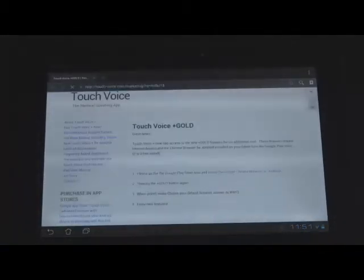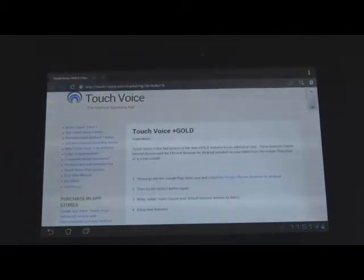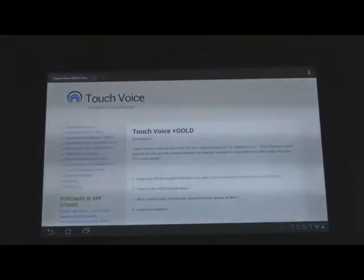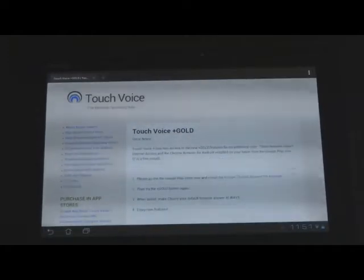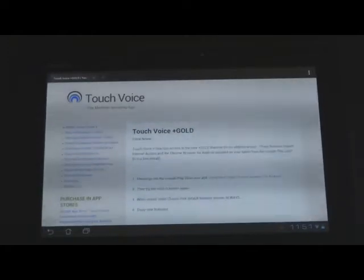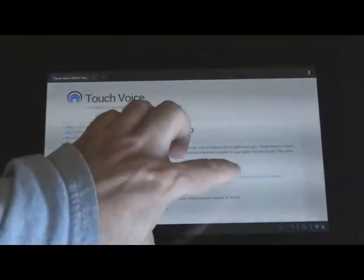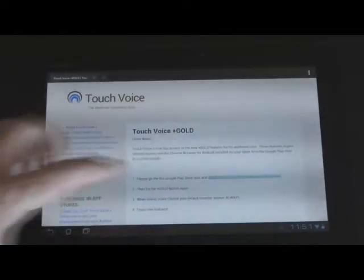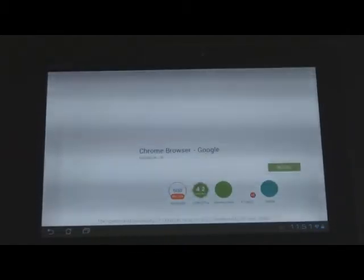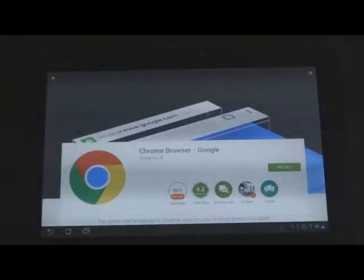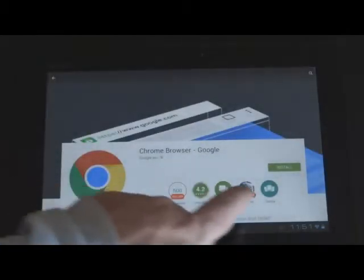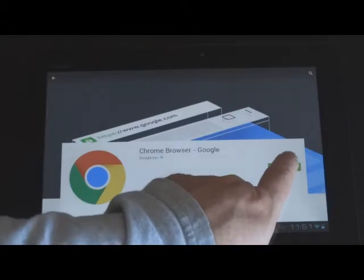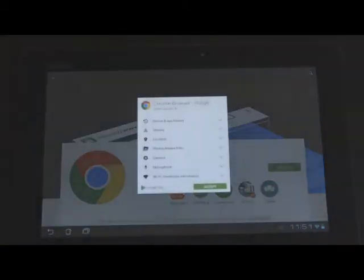So when you go to this version, if you don't have Chrome installed, you'll be asked to install Chrome. So we're going to go to the Play Store and install Chrome. And you'll find the Chrome browser for Android here. And you hit install.